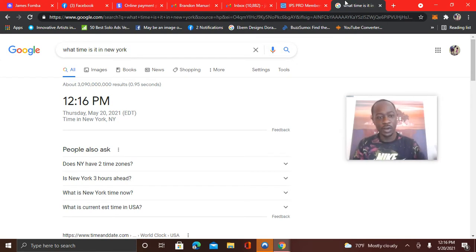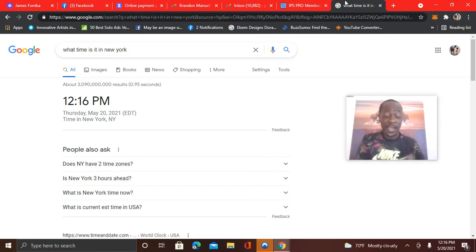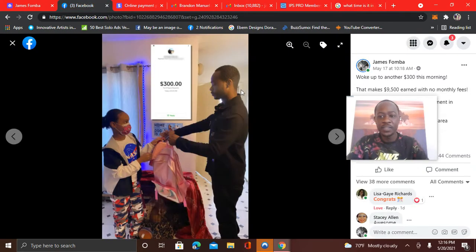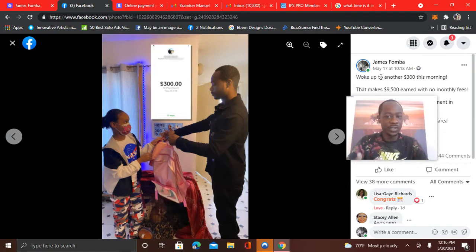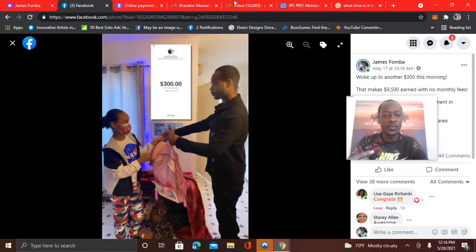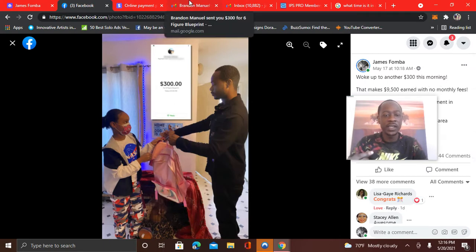And anytime you earn, it's instant payouts. That's powerful. But here you can see the time it's 12:16 PM in the Facebook group. This was my last testimonial. You see on May 17th, woke up to $300 this morning. That makes $9,500 earned with no monthly fees.